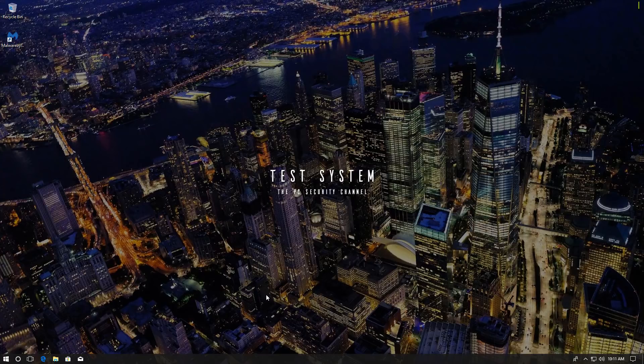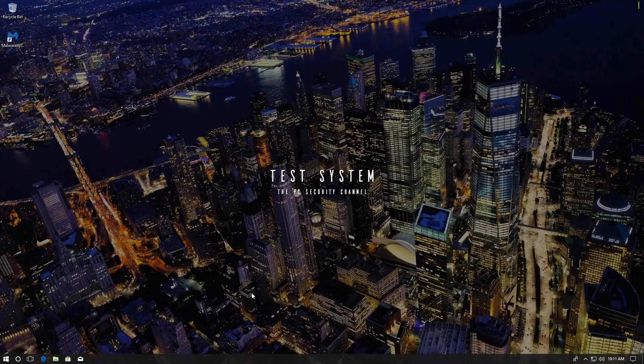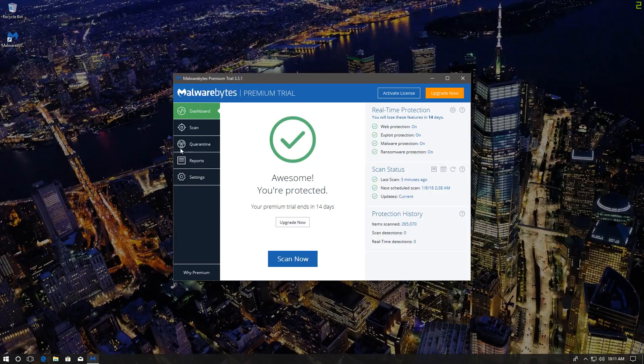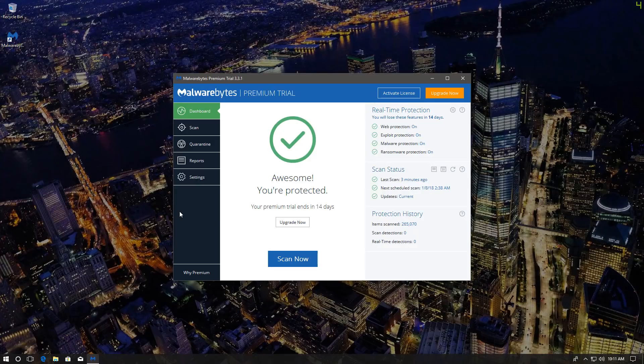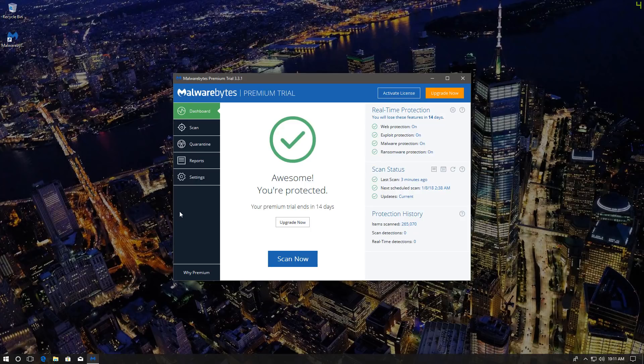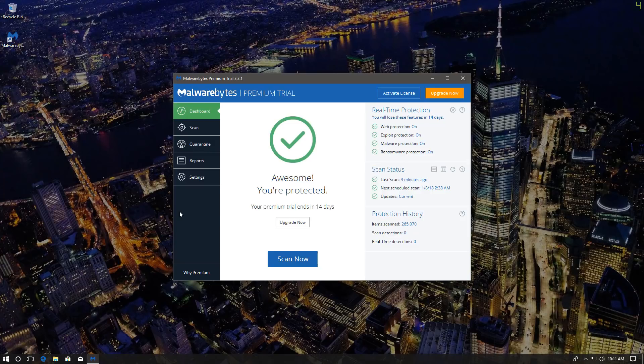Now just to give you guys some background on this, Malwarebytes is a really good second opinion scanner. That's what it is known for. In the last year or so, they announced a full-on premium version, which is supposed to replace your traditional AV program. So before they had a premium version which was supposed to be an add-on. And that's kind of the version that I found to do quite well. It was okay for an add-on.